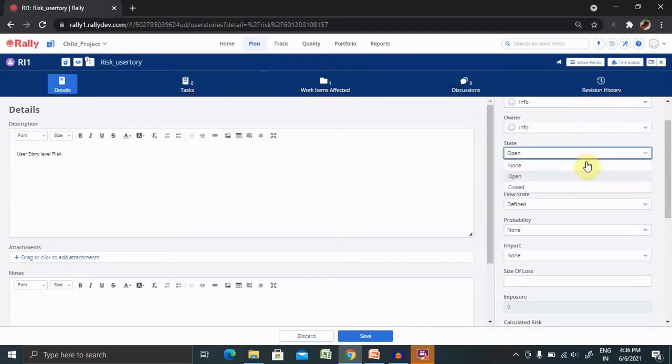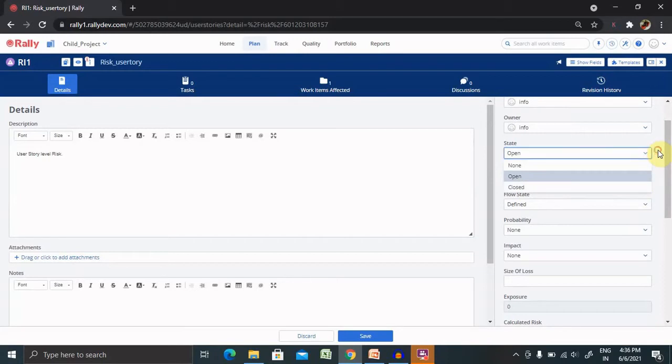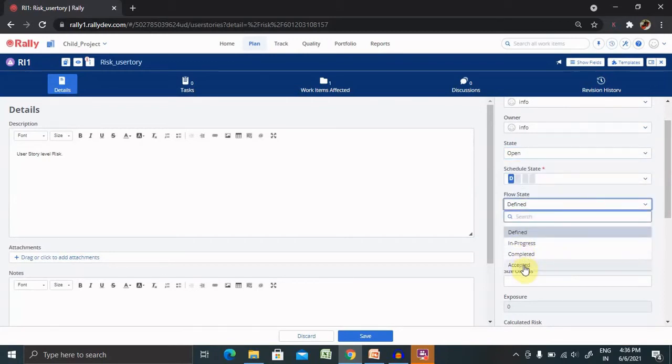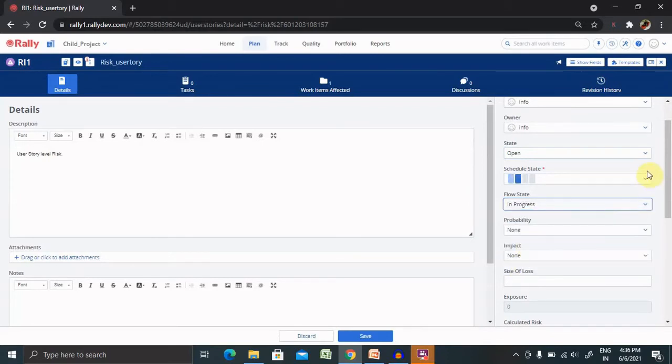State, you can find different states are there: none, open and close. You can select any one of them. Flow states, you can find different flow states are there: define, in progress, completed or accepted. Let's select in progress.